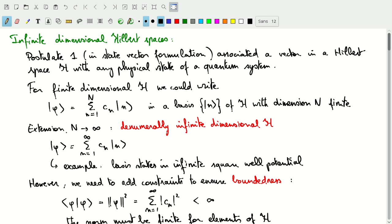We can go to a denumerably infinite dimensional Hilbert space by considering an infinite number of dimensions and basis states. We write phi as a sum over states n, but now with an infinite sum. For example, we could think of the basis states in an infinite square well potential, where we have an infinite number of them.